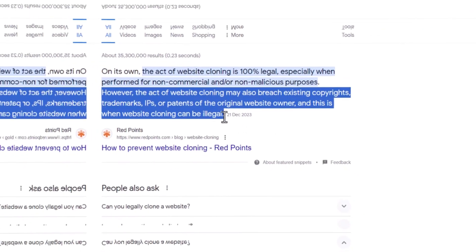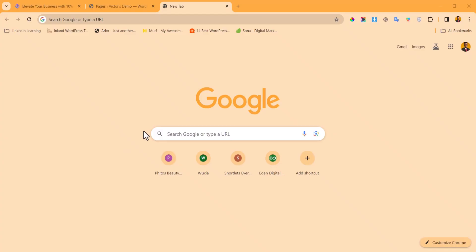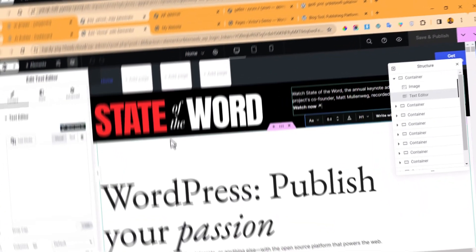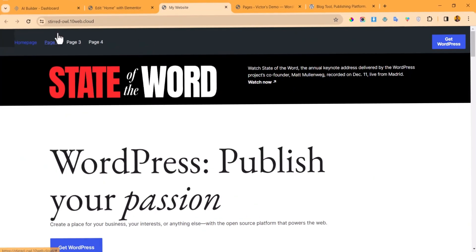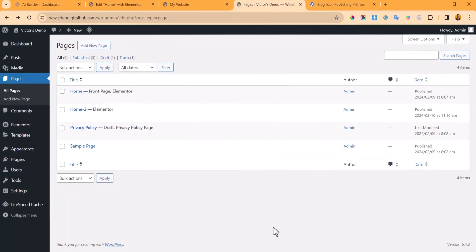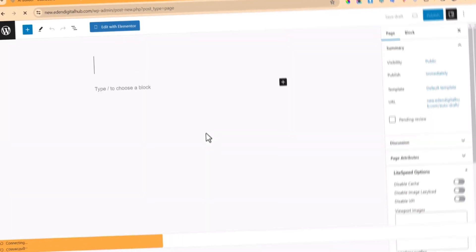Trust me, you wouldn't want to get yourself into any trouble. If you want to clone a website, I would advise that you change most of the content — like the images, don't use the same images — and then customize it to make it unique. Without further ado, let's get started.